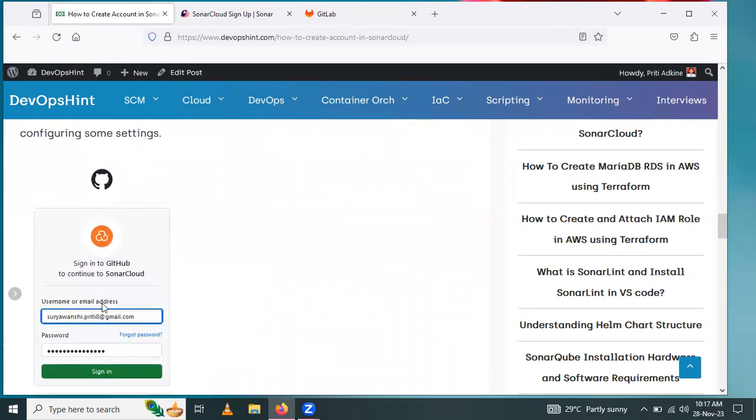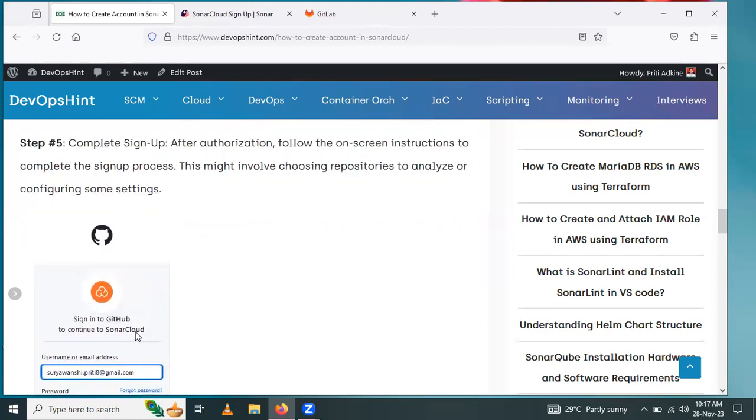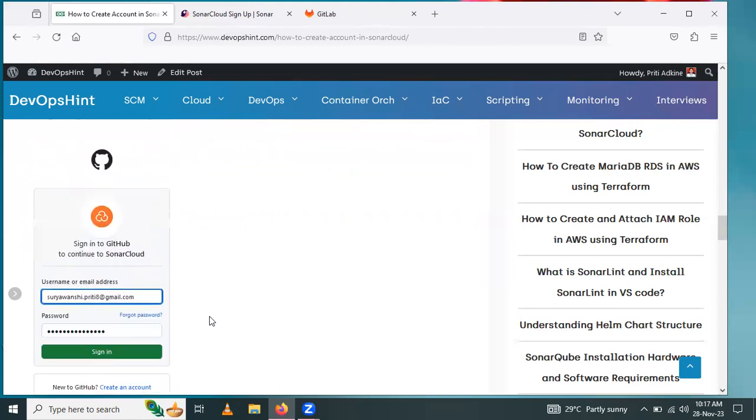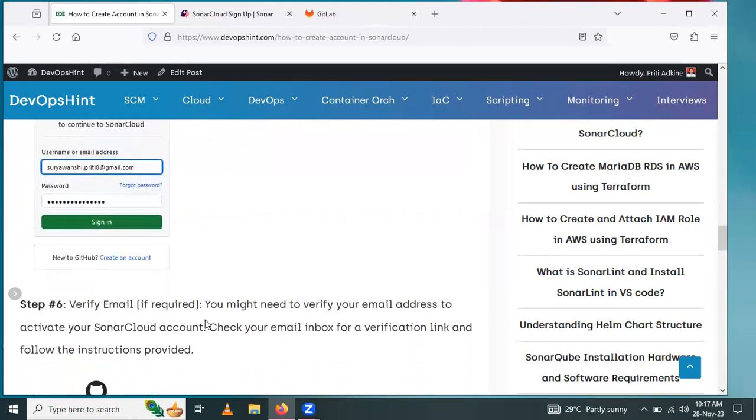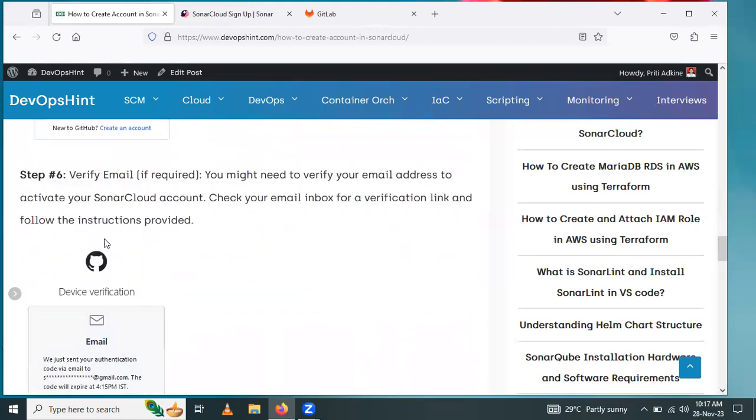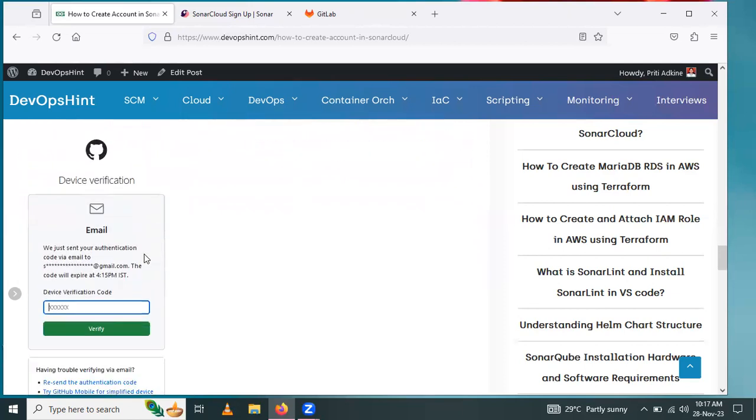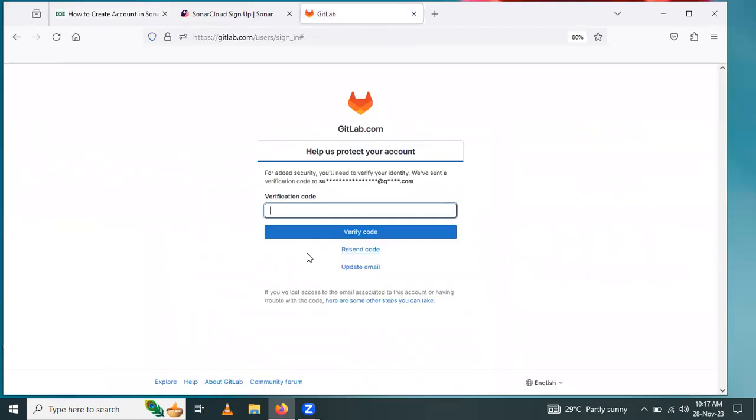Enter the email ID and password to complete sign up. After that, verify the email. Enter the verification code which is sent to your email ID.